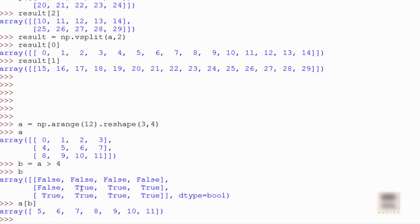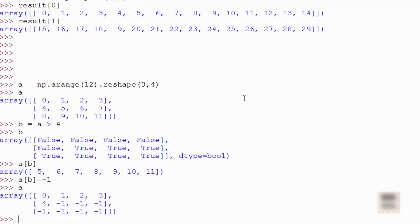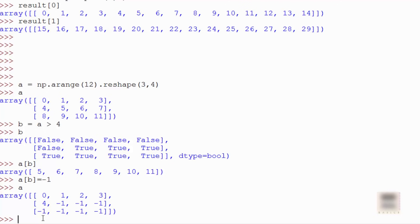This is also useful for replacing elements. For example, doing a[b] = -1 will replace every element that was greater than 4 with -1. NumPy looks at all True positions in b and sets those elements in a to -1. This can be really powerful depending on your application.